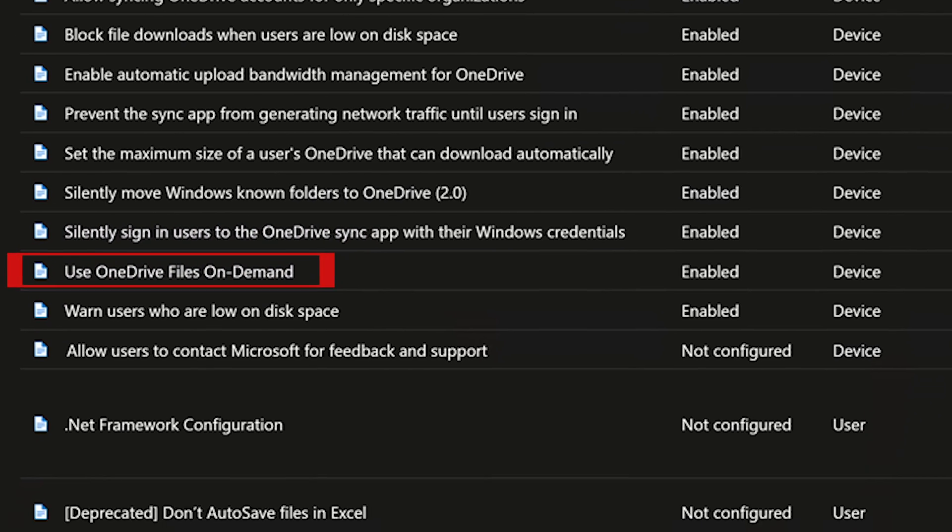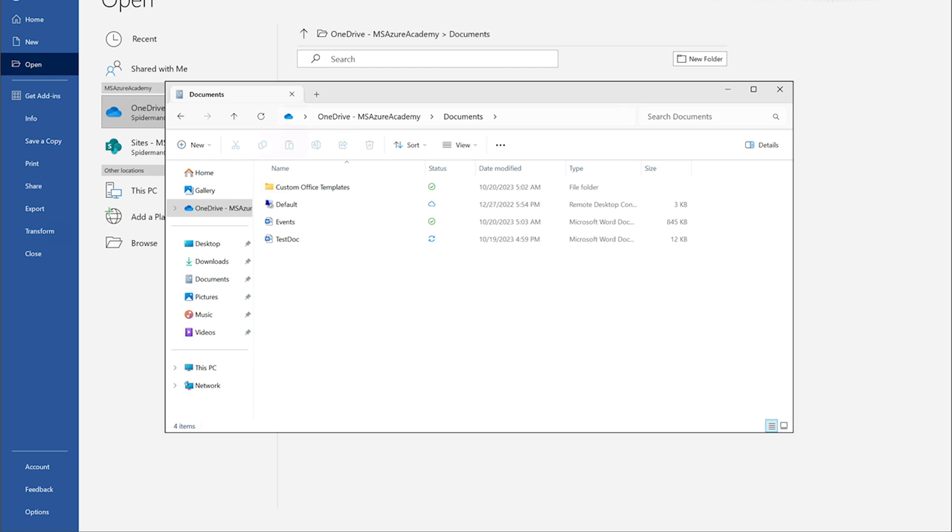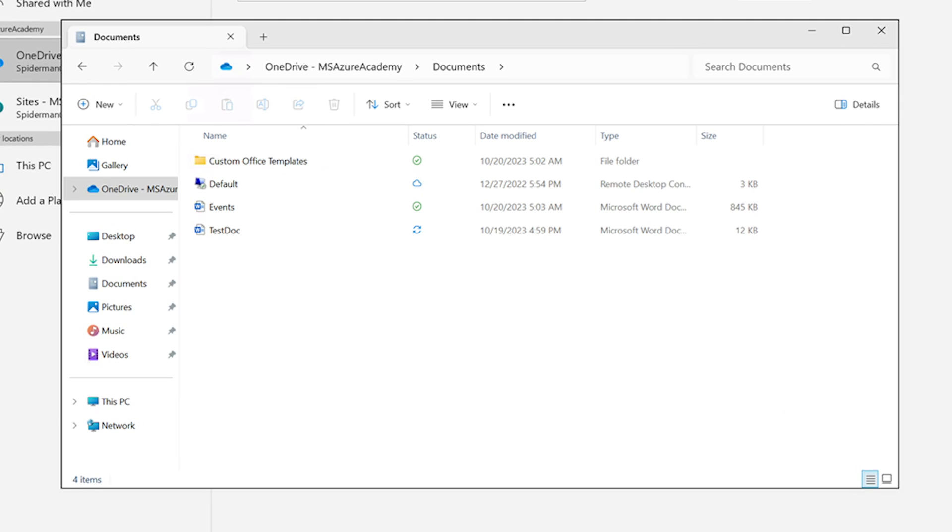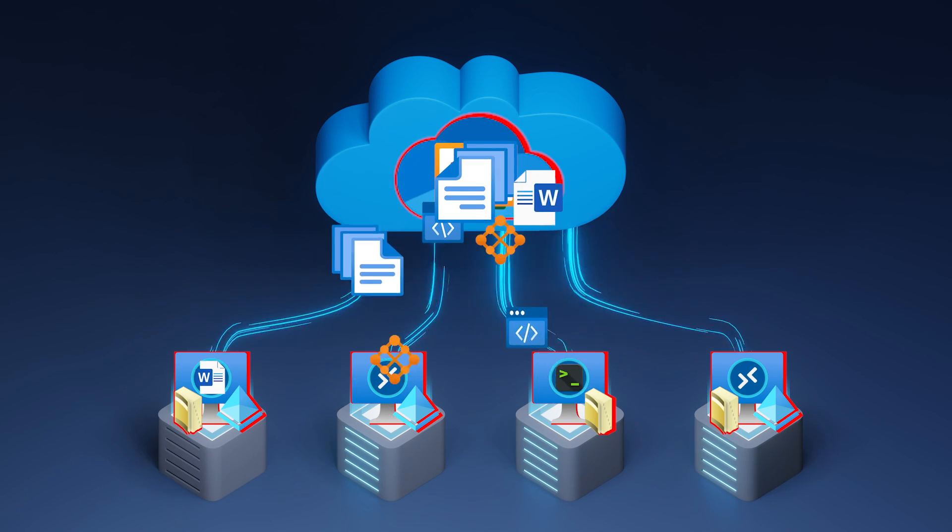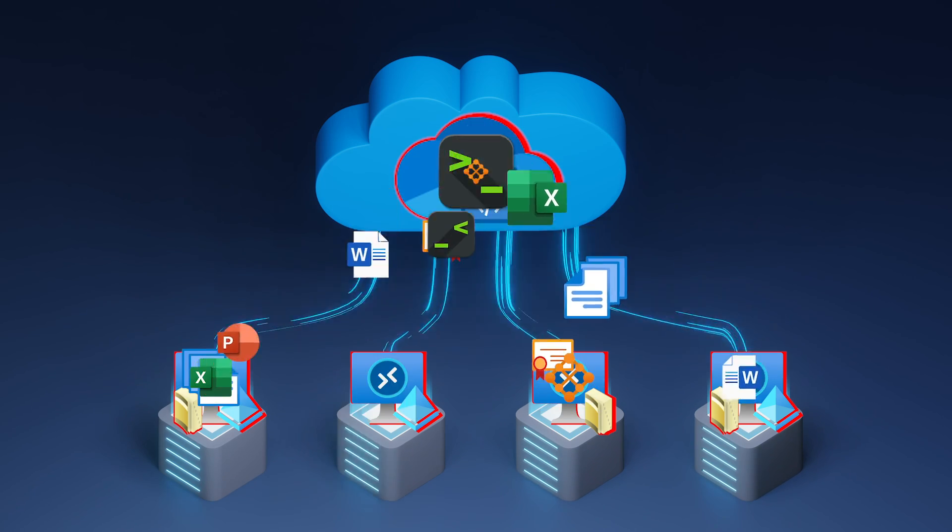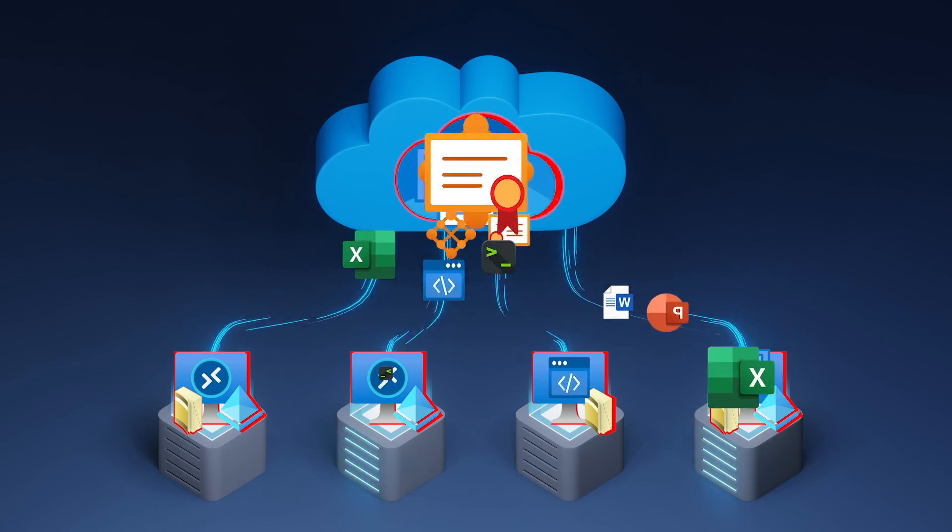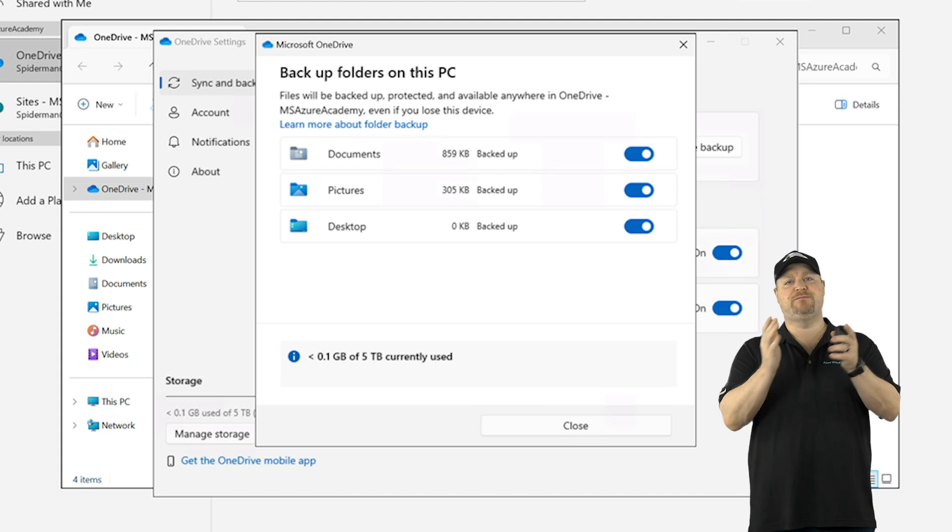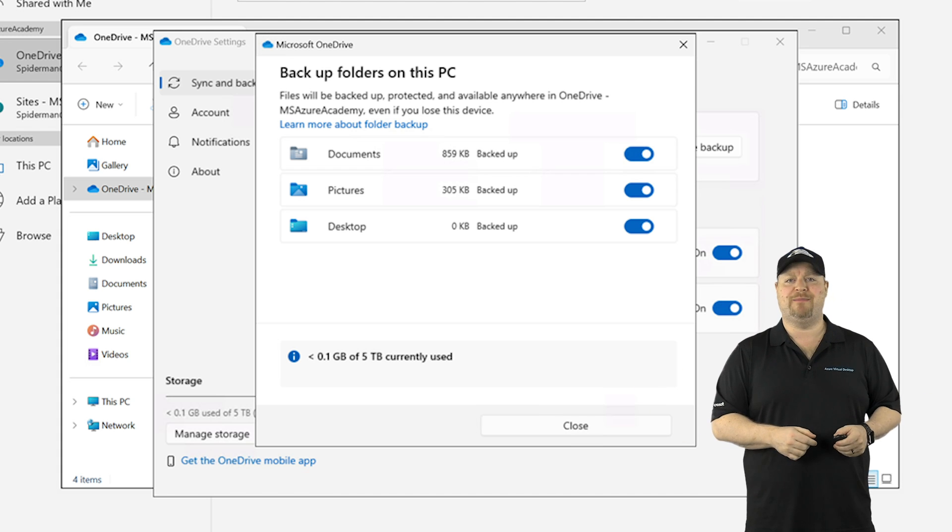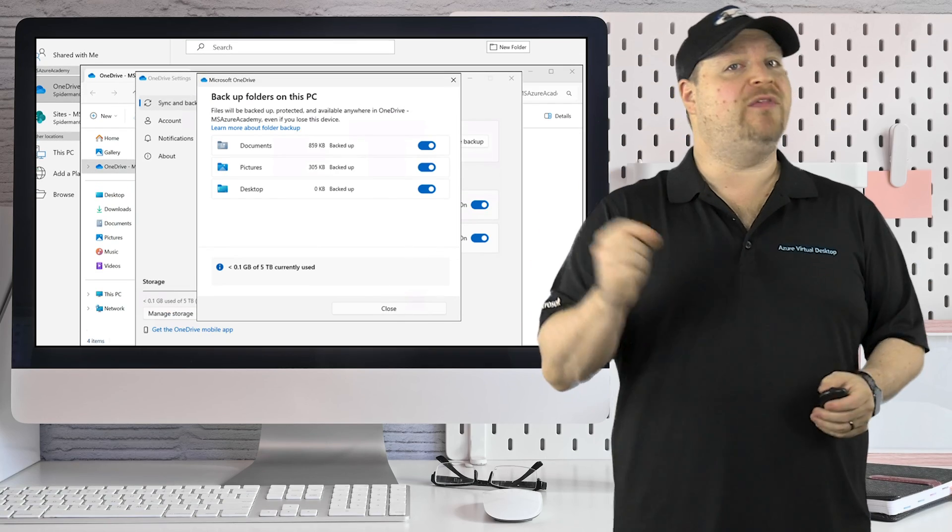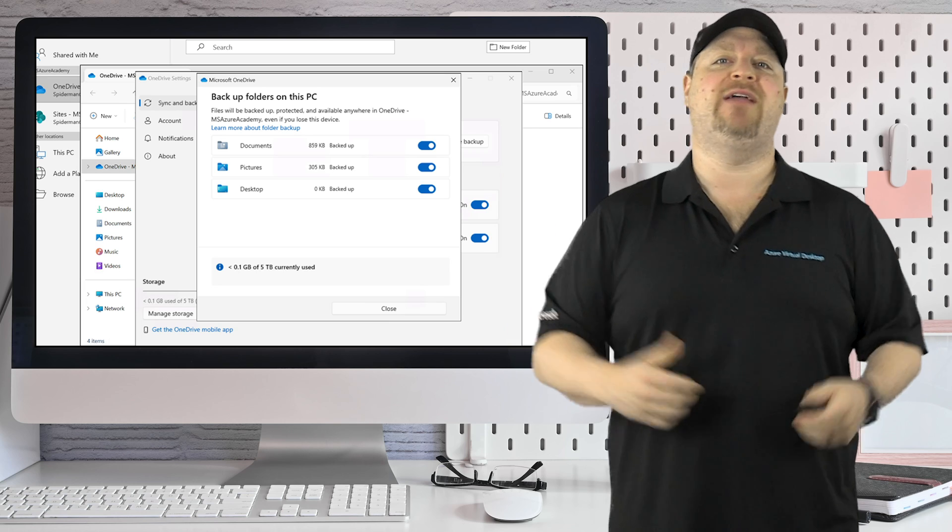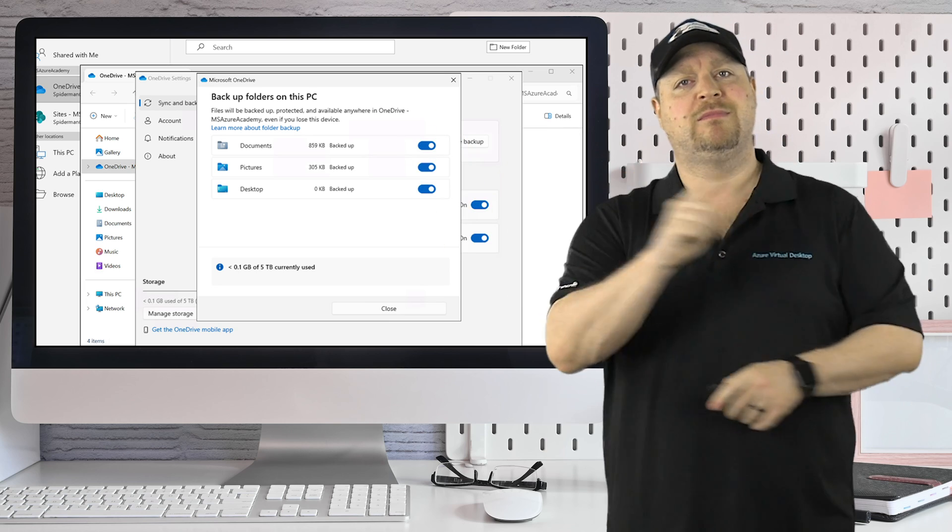There's also files on demand, which will keep all the OneDrive files up in the cloud until the user clicks to open them. And because your AVD hosts are sitting right next to the OneDrive service, the file syncing is really fast. Then there's known folder redirection, which moves their documents, pictures, and desktop folders into OneDrive automatically. And there's lots of other ways that OneDrive can enhance your AVD experience, which you can learn about right over here.